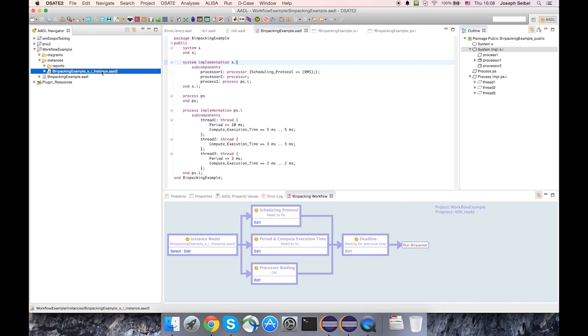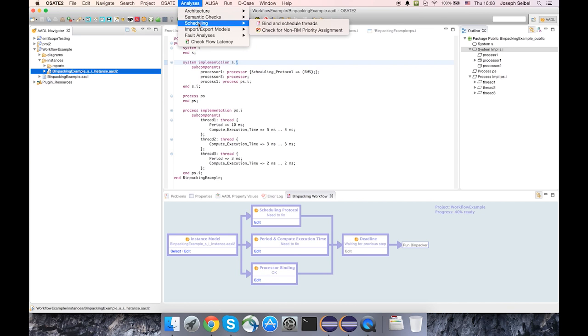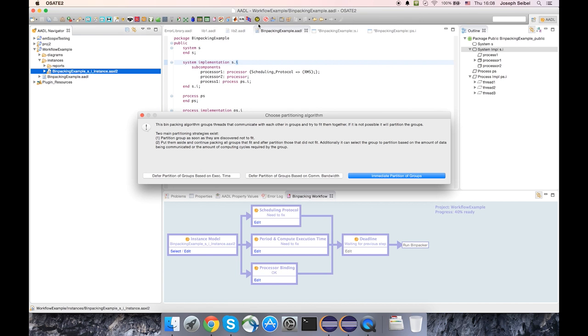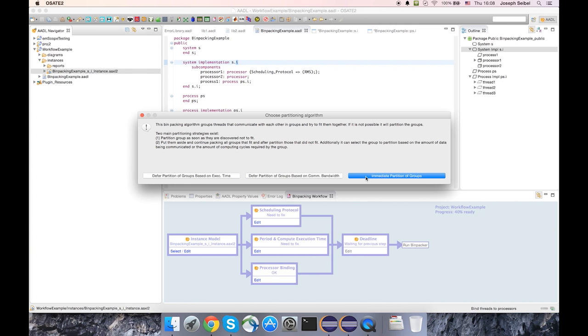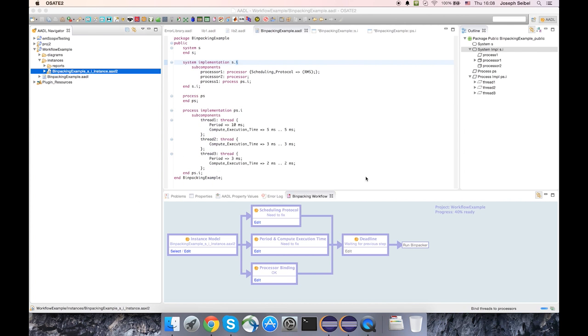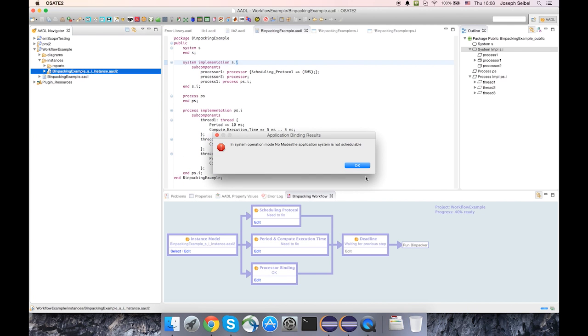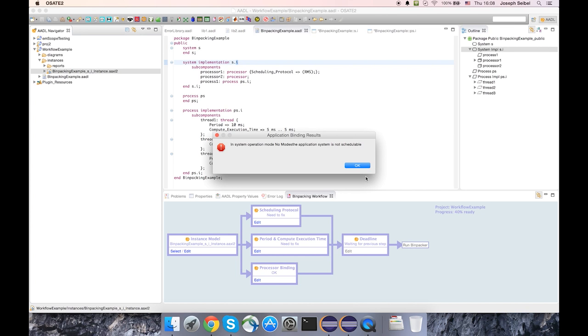And the way of running the analysis without the workflow is to select the model and then go up into the analysis menu and say bind and schedule threads. I'm going to just pick the default of immediate partition of groups. And we'll see that our system is not schedulable. I know that the reason for that is because there are a few properties missing.